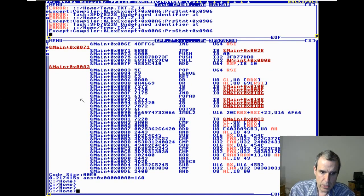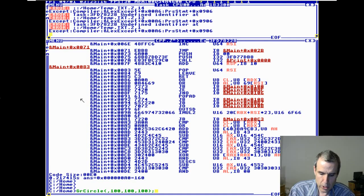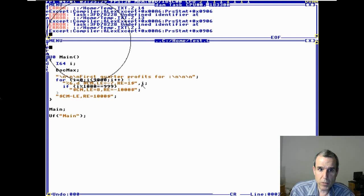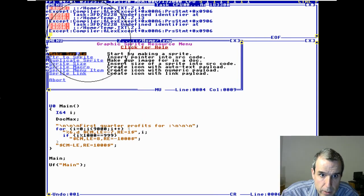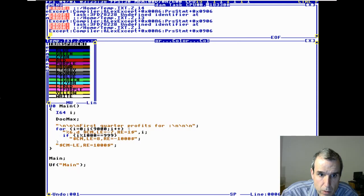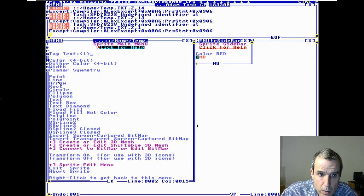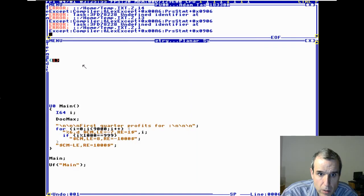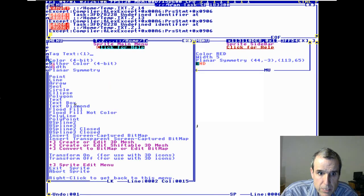Watch this — this is gonna blow your mind. It's not text mode, it's graphics mode. Are you ready to have your mind blown? We can put a sprite in here — control-R, make sprite. Let's do color red, width five — these are vectors. Let's do symmetry. Let's do poly — let's do a B-spline. B-spline, open, B-spline 2. Now I'm gonna make a big dollar sign.